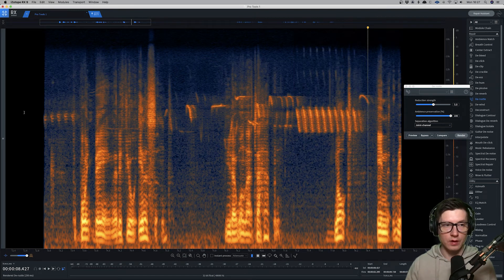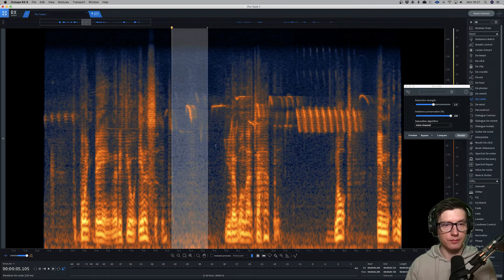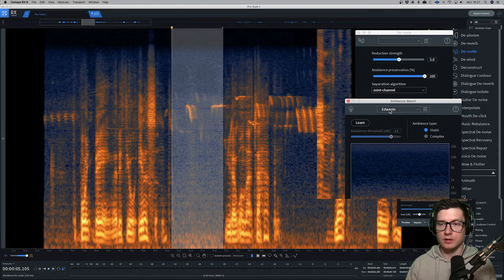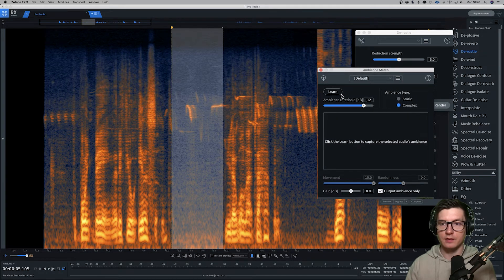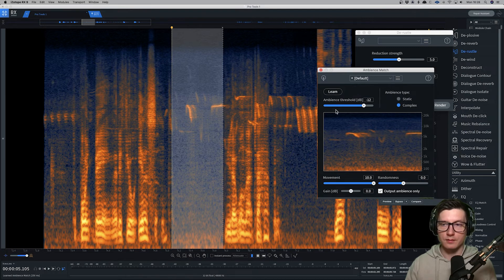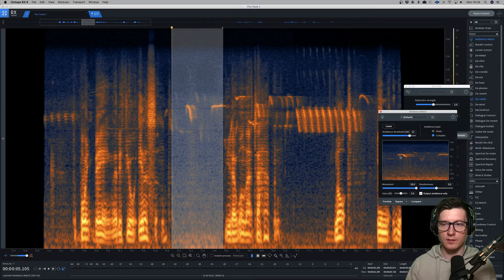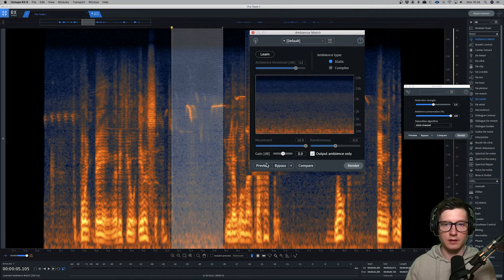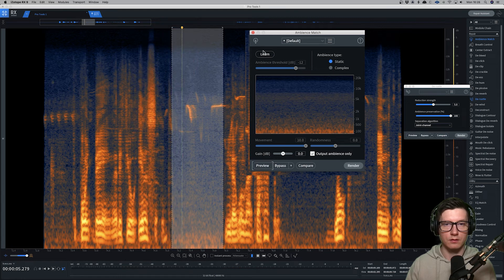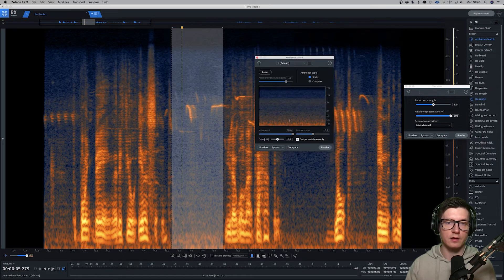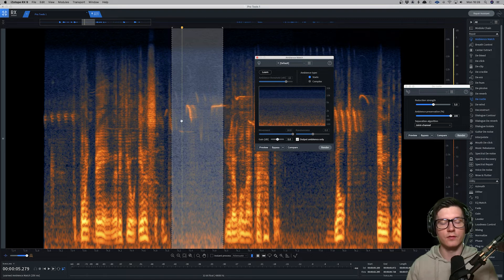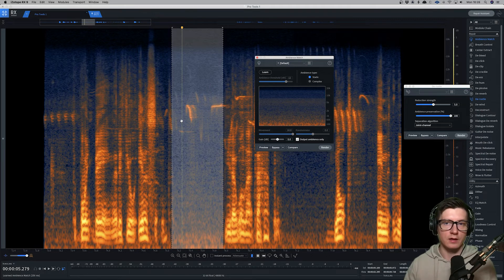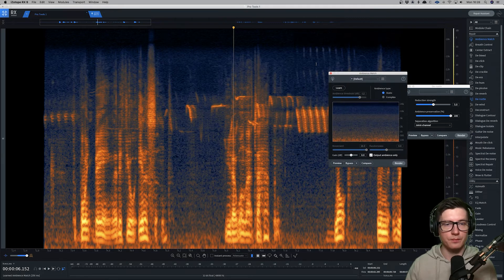Then what we can do is if we have ambience, we go into ambience match and then hit learn. We can do complex, and that creates this looped version with the bird noises, as you can see here, or static. Click learn and it creates this sort of background noise without the tonality in it, only the hiss, so to speak.